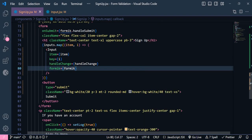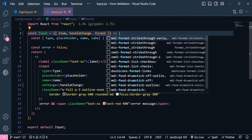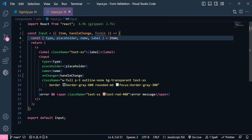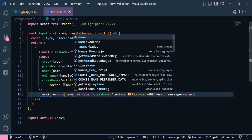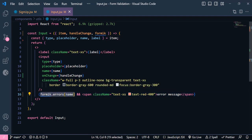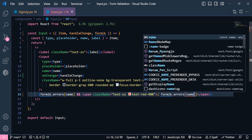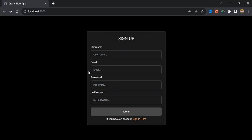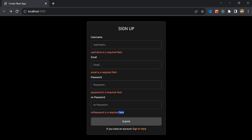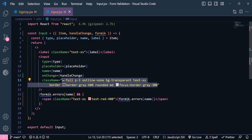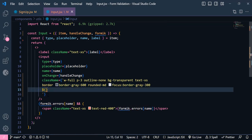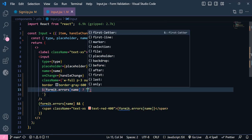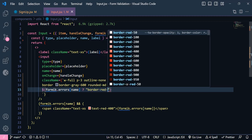I'm going to receive formik in the input component. I'll delete the temporary error variable and instead write formik.errors[name] to get each field's error. I display that inside a span tag as the error message. Now if I click the button, all error messages are printed. For the red border, I need to change the className to a template string and set a condition: if formik.errors[name] is true, apply border-red-400; otherwise an empty string.